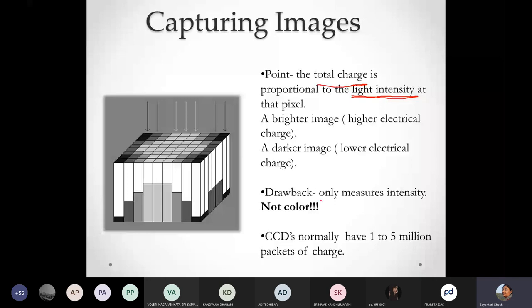One normal CCD inside a good digital camera can have one to five million packets of these charges — that is quite a large number. CCDs and CMOS devices are being used in various display devices for capturing images, and they can have millions of such packets of charges. So the first step of capturing the image information — the optical information from a scene — has been done. We have these wells filled with charges, where the brighter areas are light gray or white, and darker areas are dark gray to black.